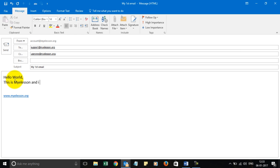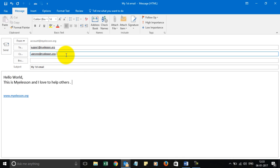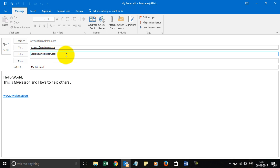'And I love to help others.' And now you can send this email. In case you want to remove somebody, you can simply do a backspace and you can remove them.